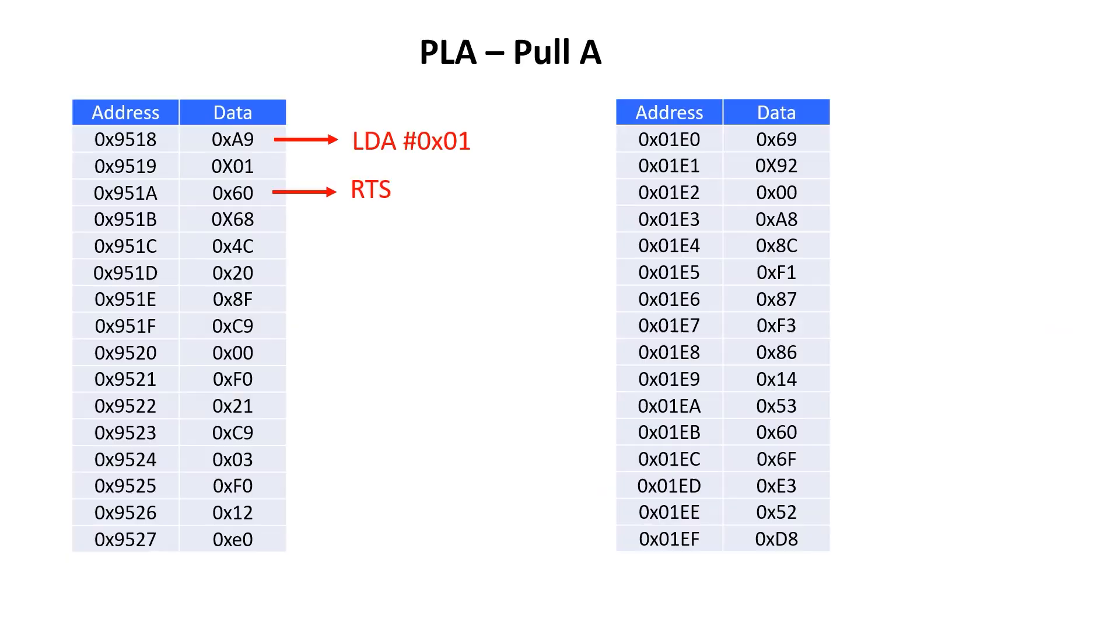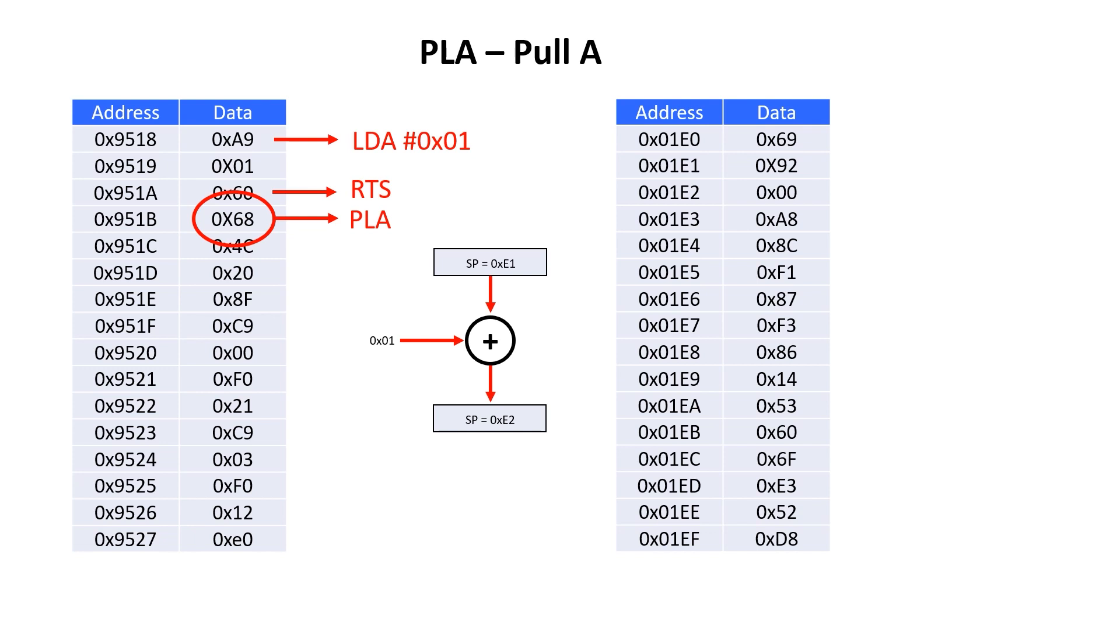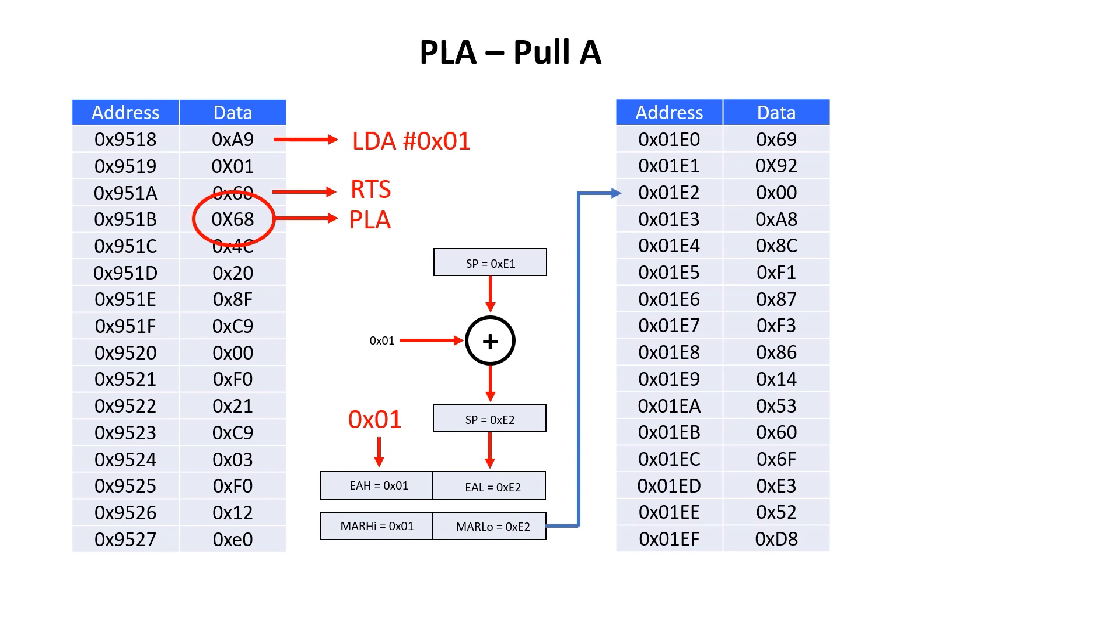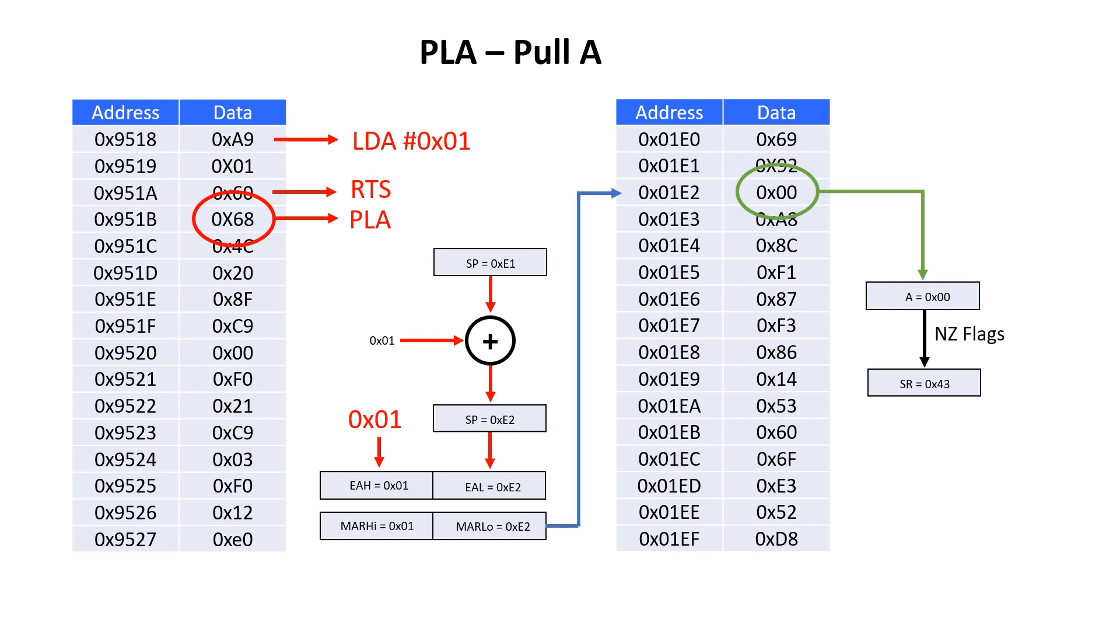Now let's look at pull A. There's a pull A instruction at 951B, and we essentially want to do the reverse of push. So we increment the stack pointer, load it into EAL, and then load the constant 1 into EAH. This gets reflected in the memory address registers also. We then look up this address, 1E2. We find the value of 0 there, and we write this into the accumulator. For this instruction, we also update the negative and 0 flags.